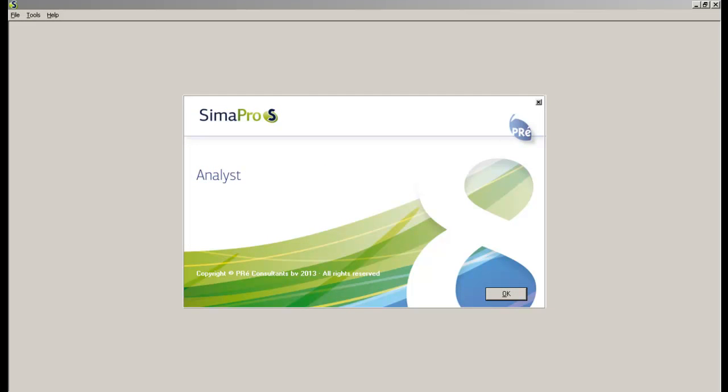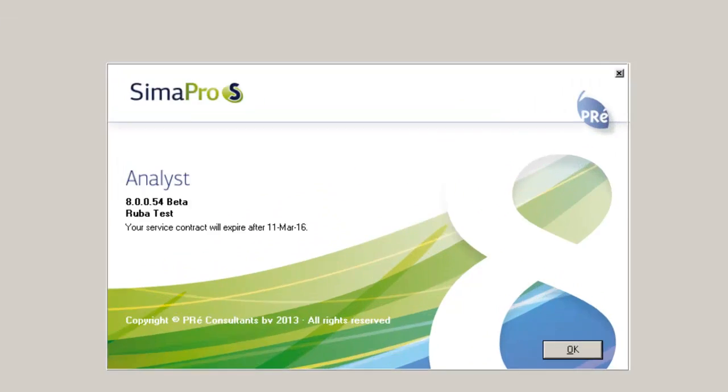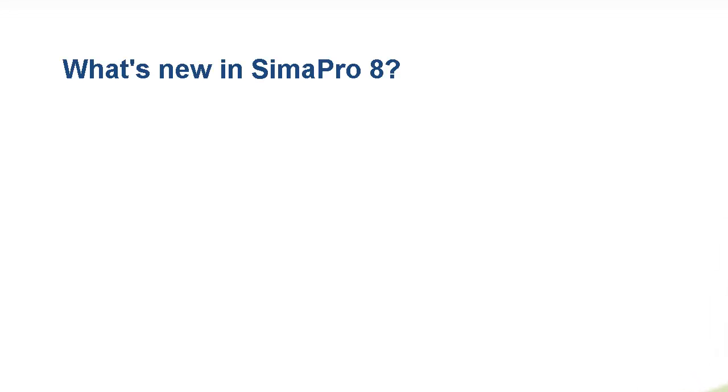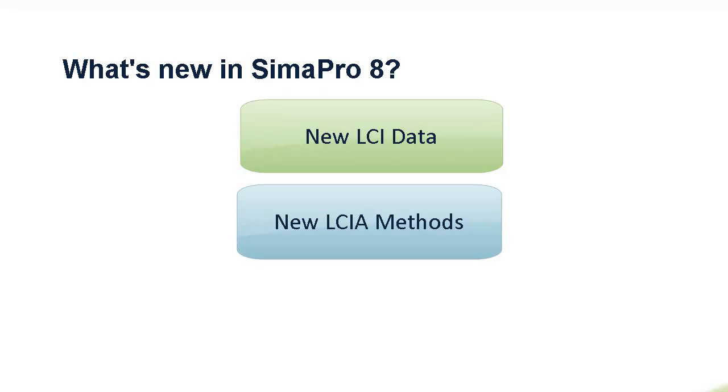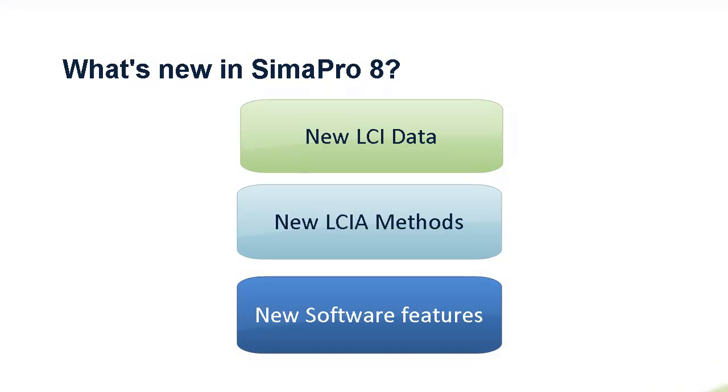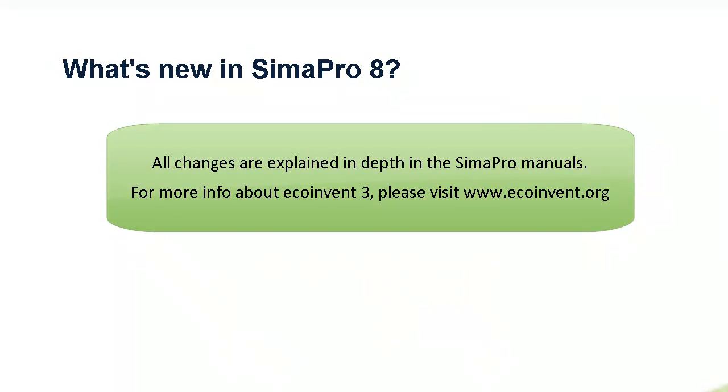This video provides an overview of the main changes and improvements in SimaPro 8, which include the introduction of EcoInvent 3, regionalized water footprint methods, the update of existing impact assessment methods, and a significantly quicker calculation engine. Let's discuss these changes in more detail.